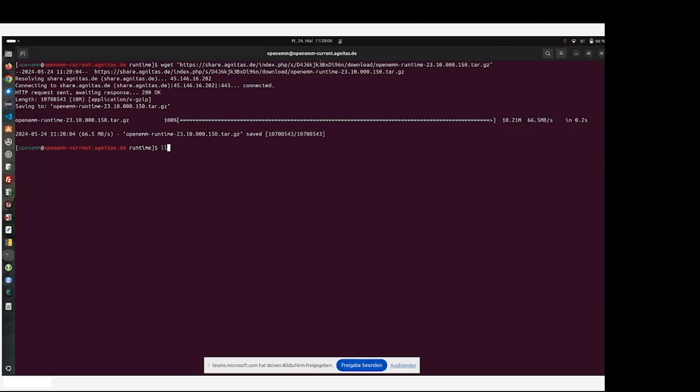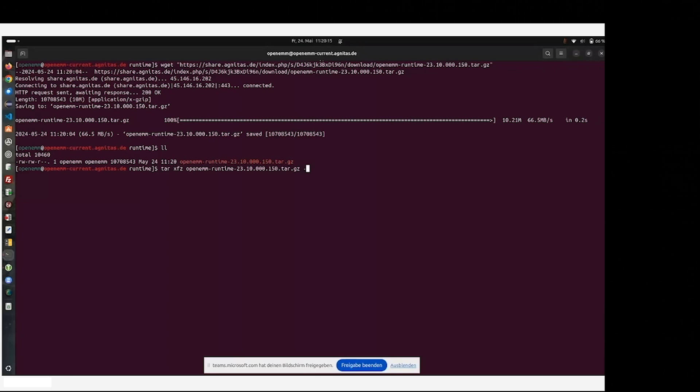You will receive a tar.gz file which you extract by using tar xfz. We have extracted it into the user home directory of OpenEMM user by dash c tilde slash, and I will show you what happened.